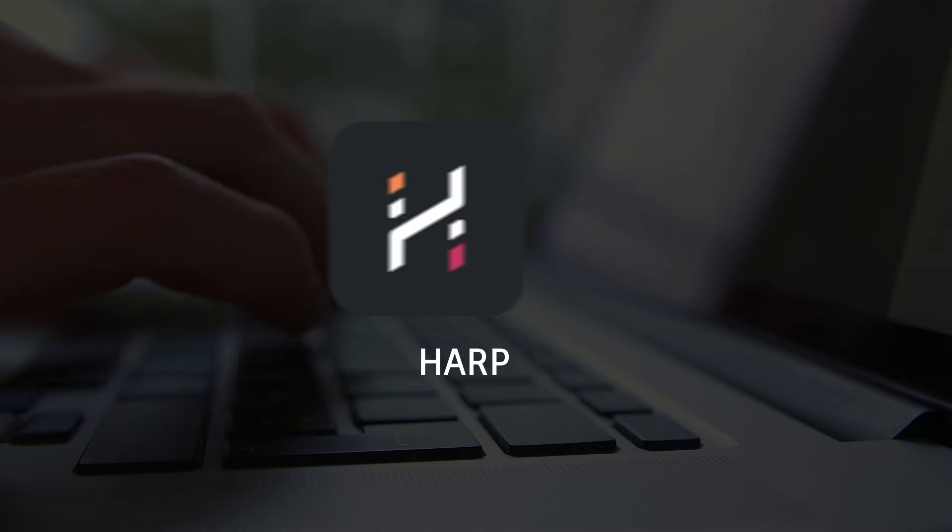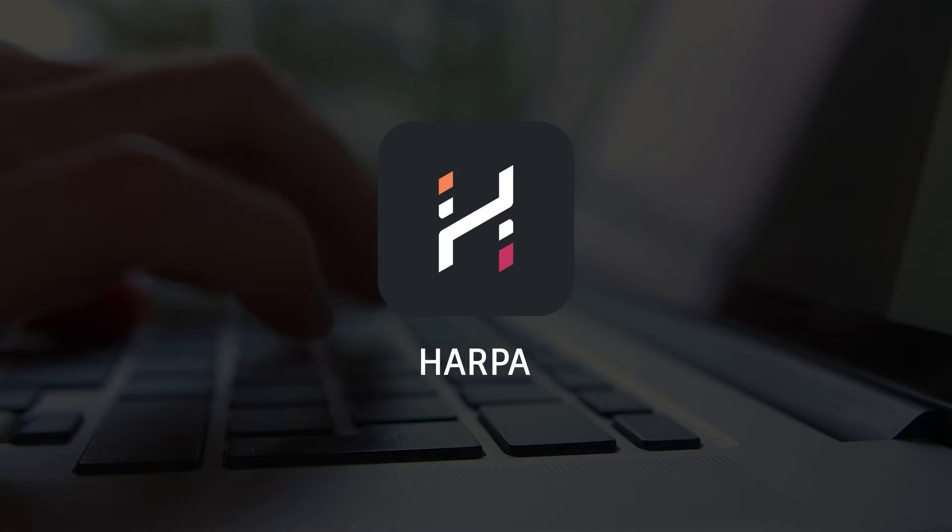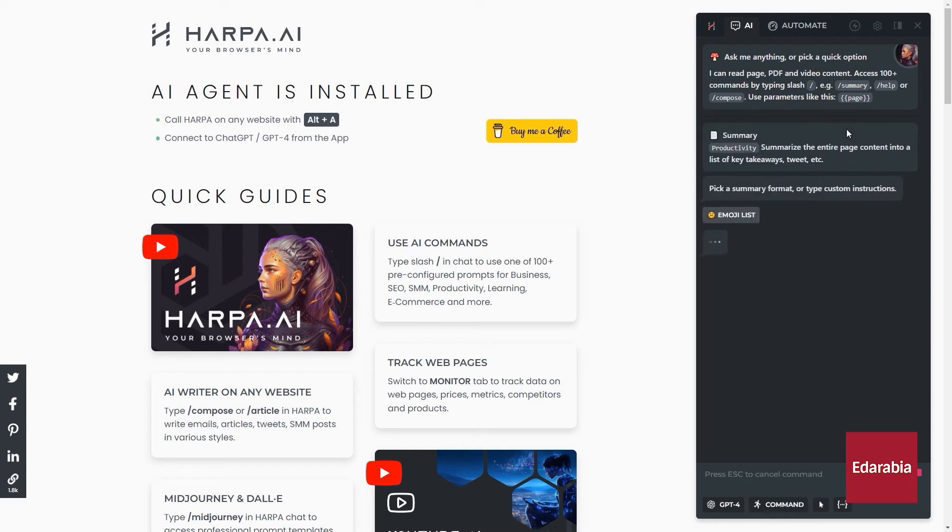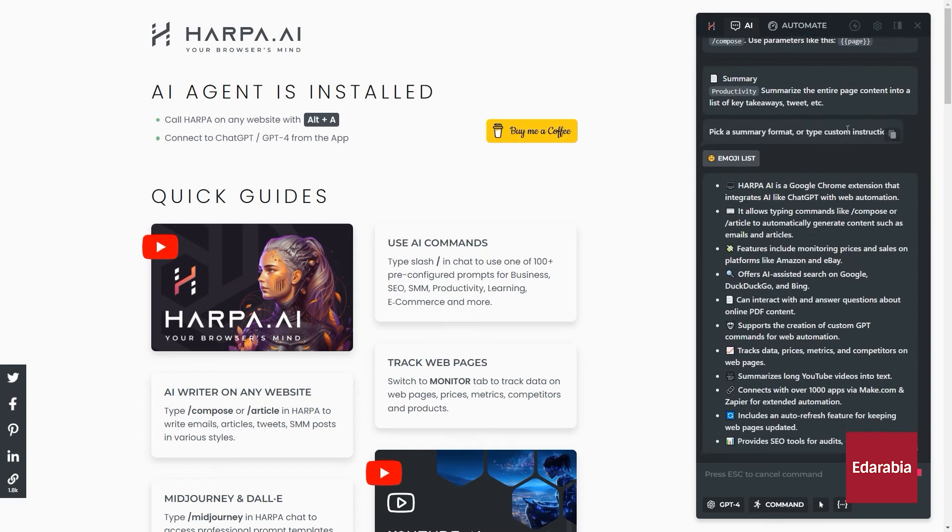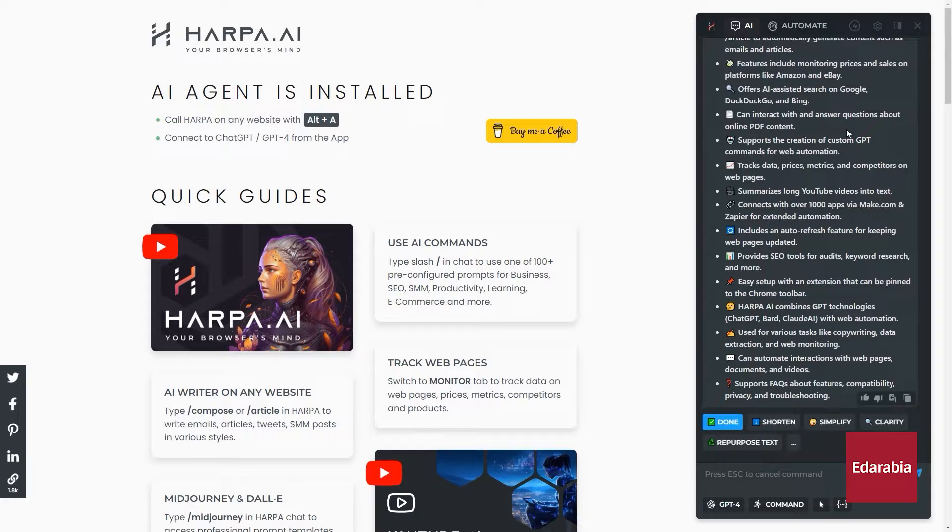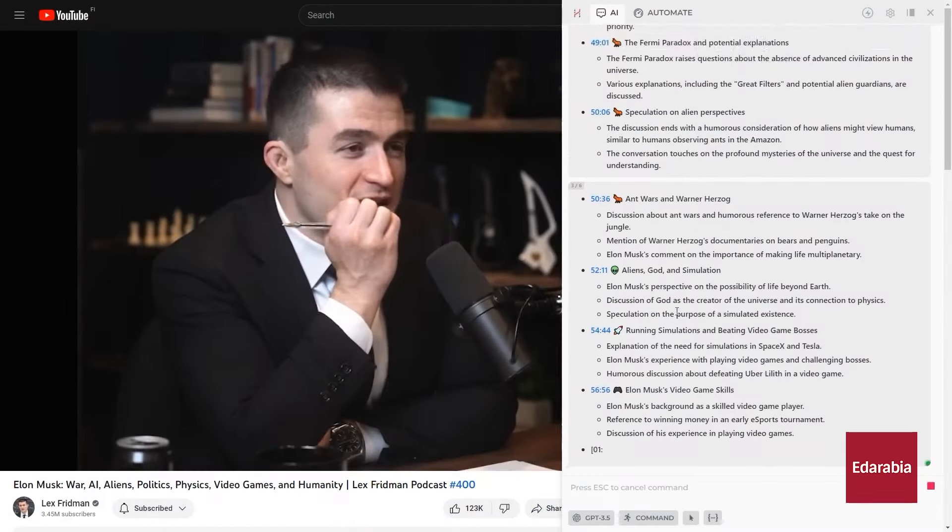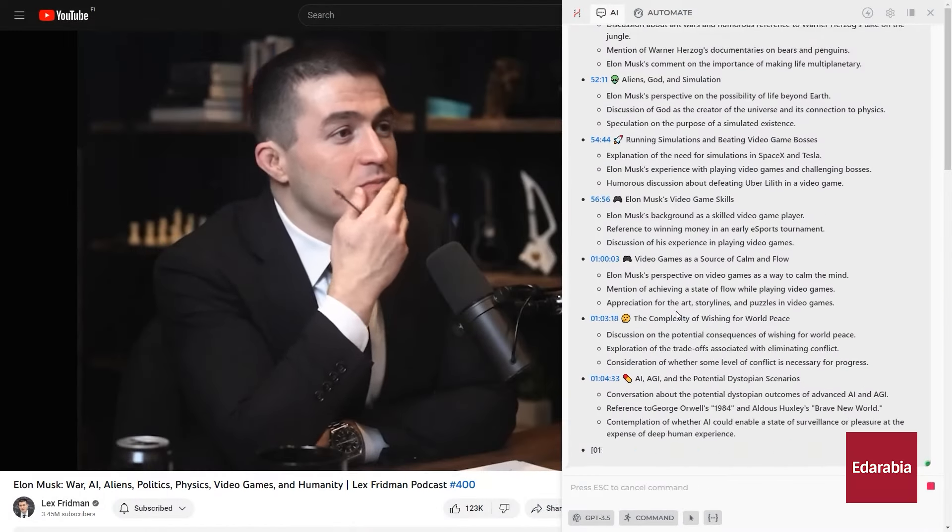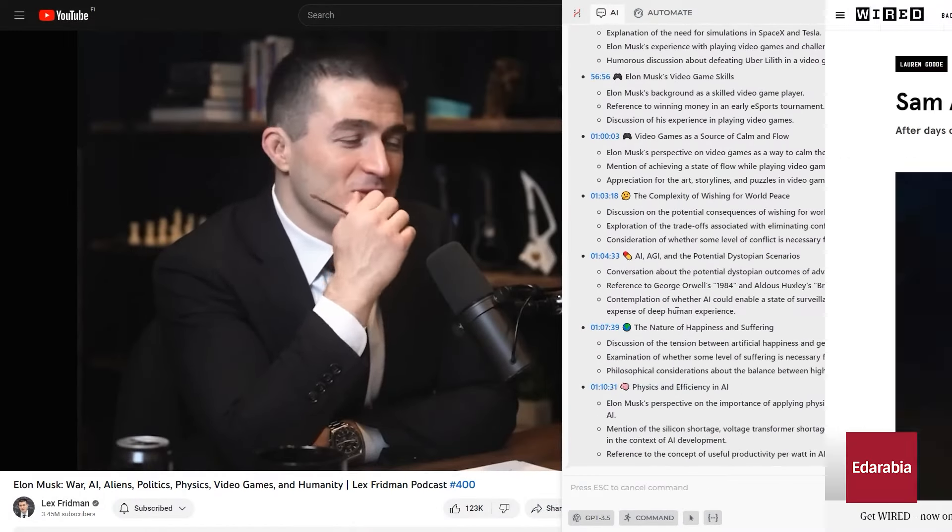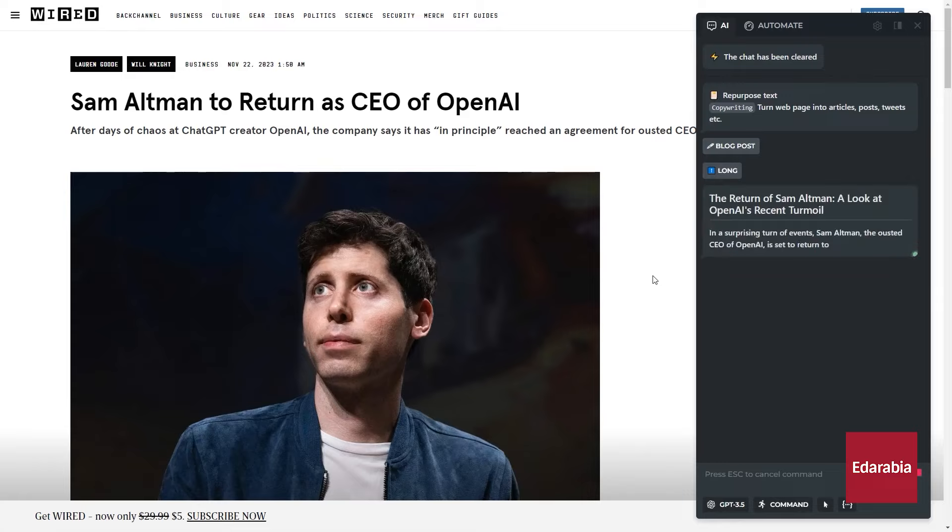Number 2. Harpa AI Email Responses. Harpa AI is a browser assistant designed to enhance productivity and streamline internet navigation. It automates repetitive browsing tasks such as filling out forms and navigating web pages, saving users valuable time.